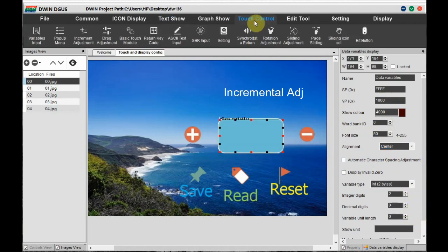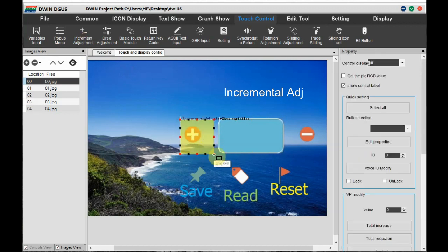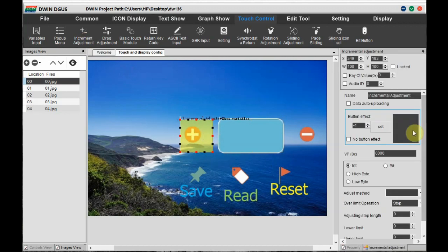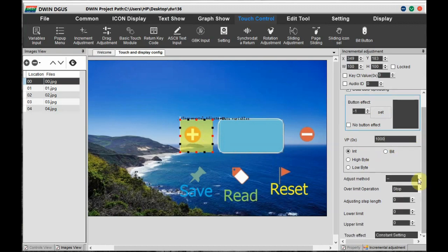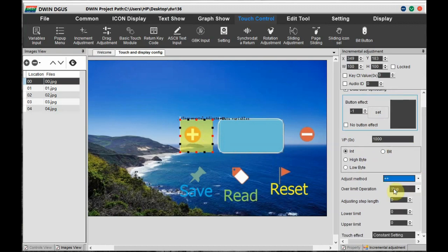For touch control, use the Increment Adjustment. Click on Increment Adjustment and draw a box on the plus symbol. In settings, the VP address should be the same: 1000. Adjustment method is plus-plus, over-limit is cycle, step length is 1, lower limit is 0, and upper limit is 99.